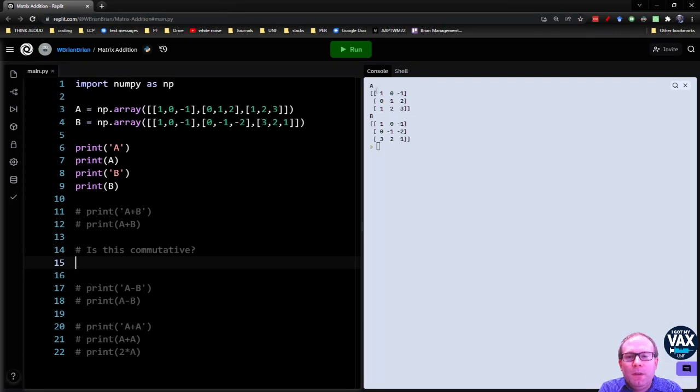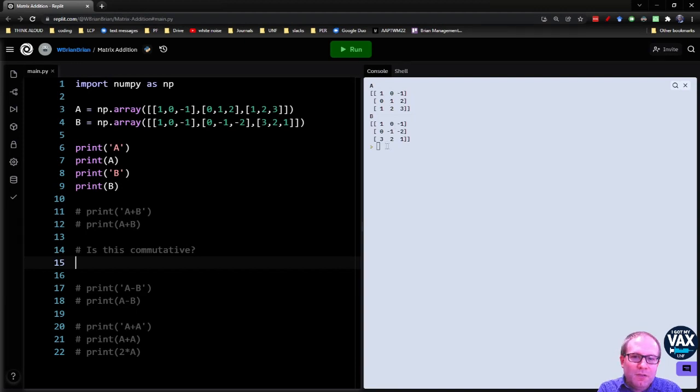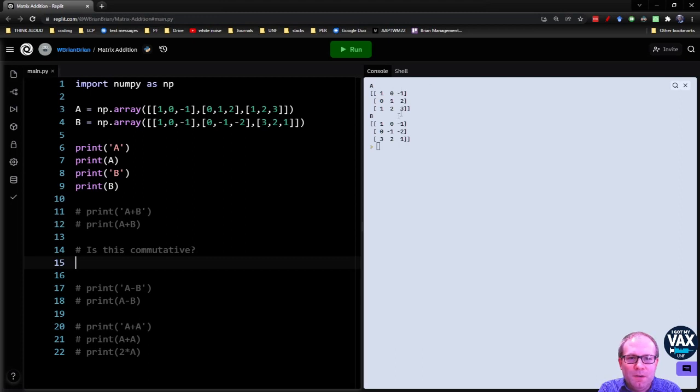So for example, here we've got a matrix A and a matrix B and they both have the same top row. One, zero, negative one, one, zero, negative one. I did that on purpose.